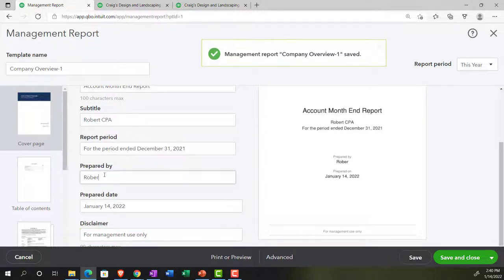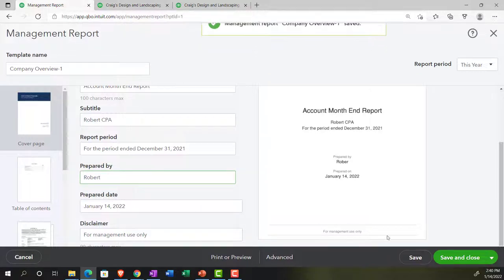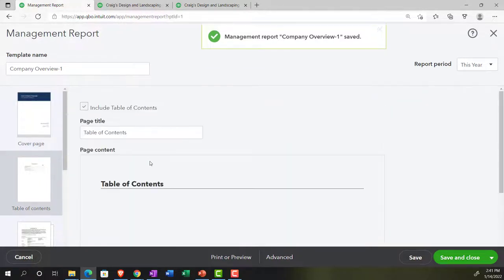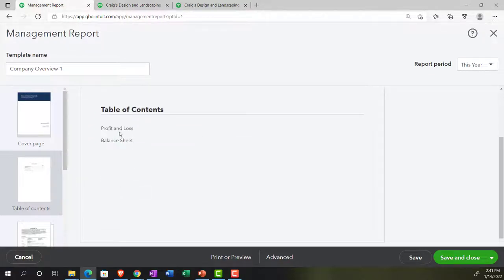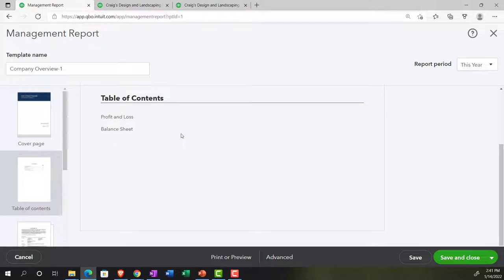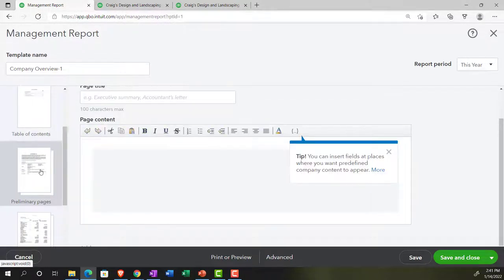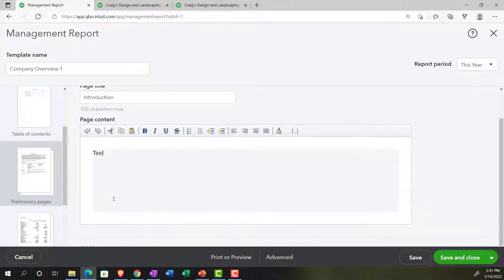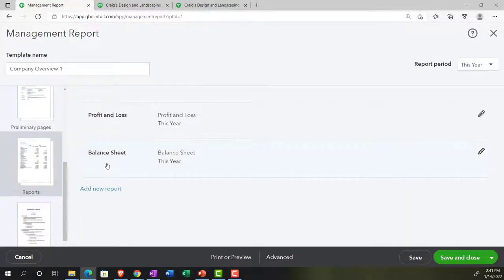After saving — noting a misspelled name — we go to the second tab, which has the Table of Contents option that we can include or exclude. The Profit and Loss and Balance Sheet are included as standard reports, which we want to adjust. On the third page, we can add a notes or introduction section — we add a test note to demonstrate this feature, which will insert an additional page into the report.